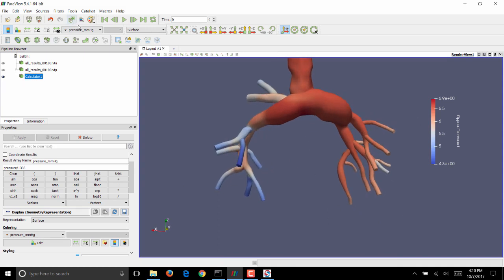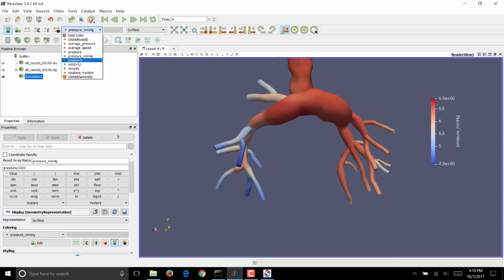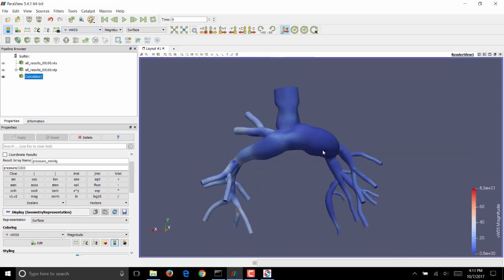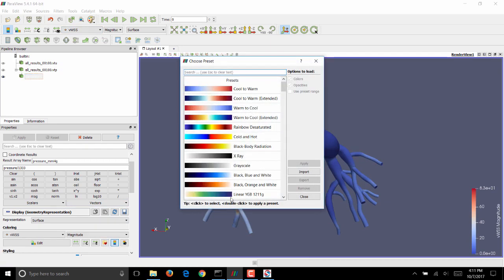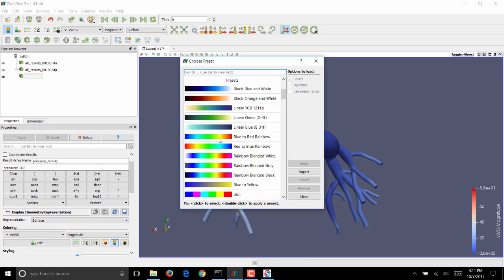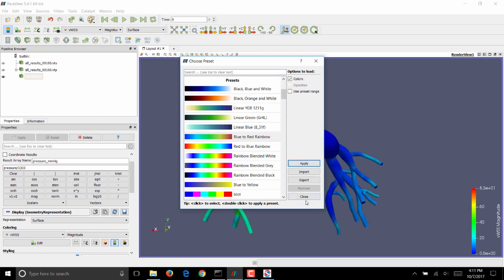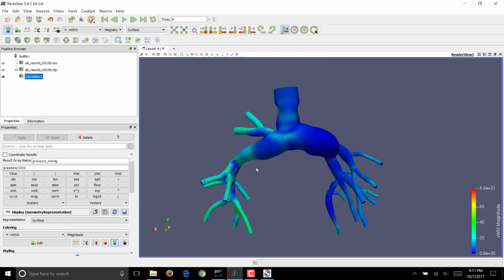If you want to visualize the wall shear stress in this model, go to the drop down menu on top and change it to VWSS. You want this color scheme to be distinct from the pressure distribution you had. So we will make it blue to red rainbow, which is what is commonly used to display your wall shear stress. Click on Apply. Close this window.